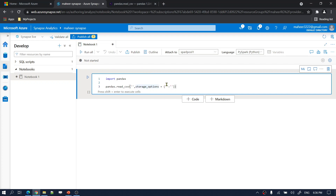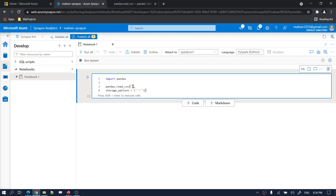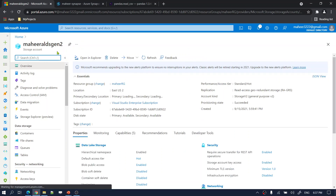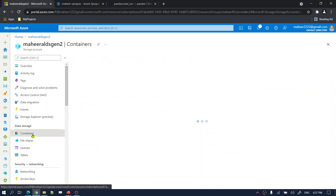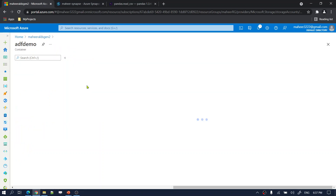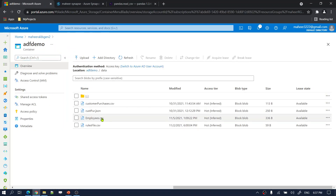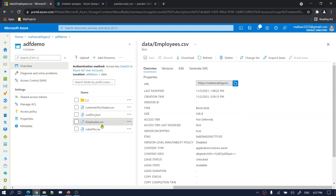Let me provide the path. Going to my storage account — this is 'mahir-adls-gen2'. If I go to containers, there is a container called 'adf-demo'. Inside 'adf-demo', under the data folder, there is a file called 'employees.csv'. Let me take this URL and paste it here. But this URL is not in the format that Pandas expects — I need to convert it to the ABFSS syntax.